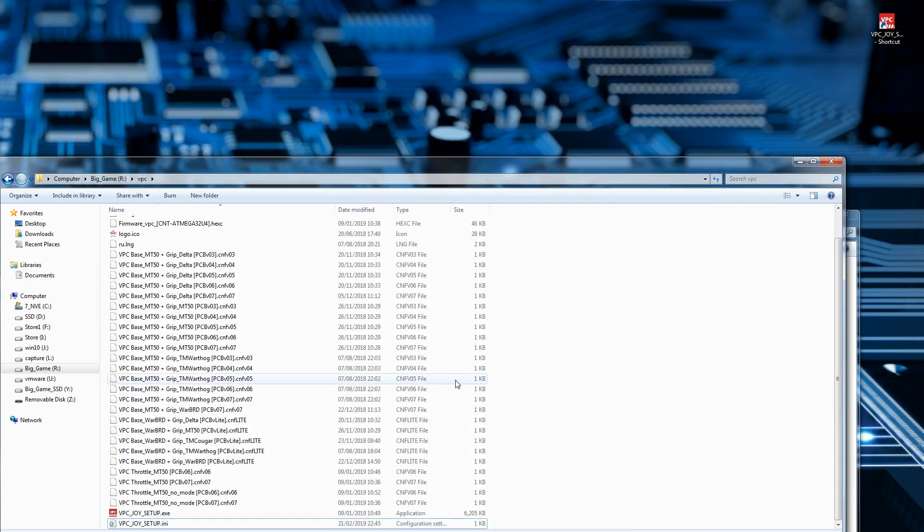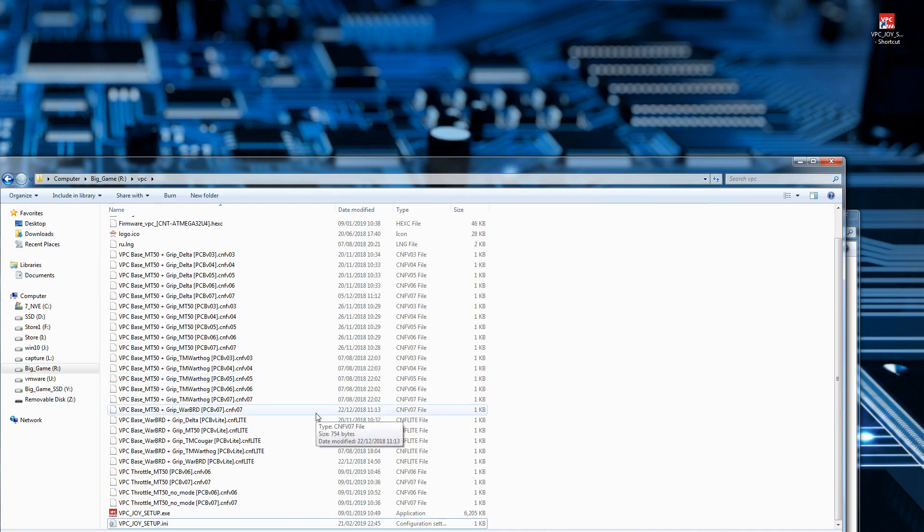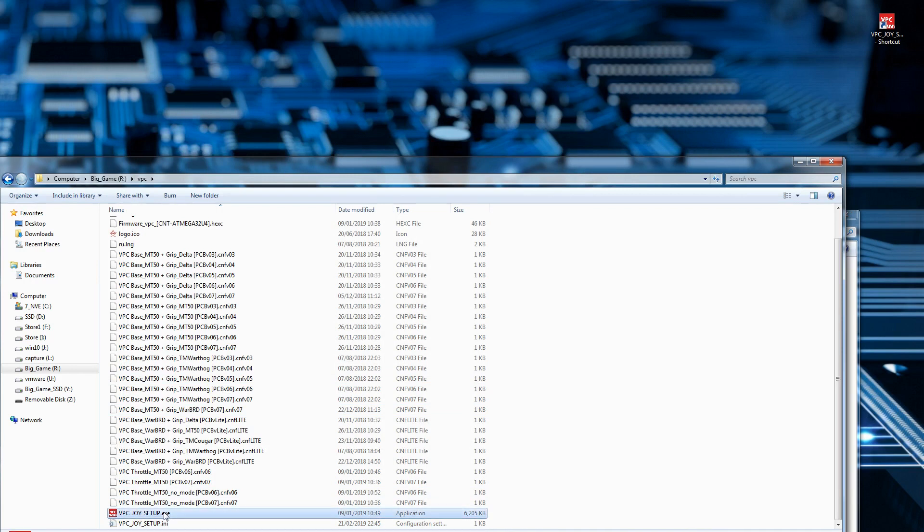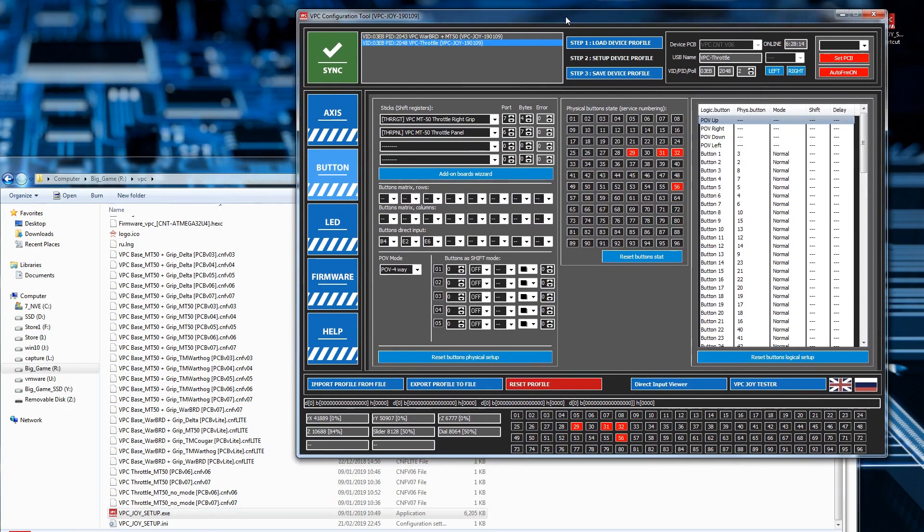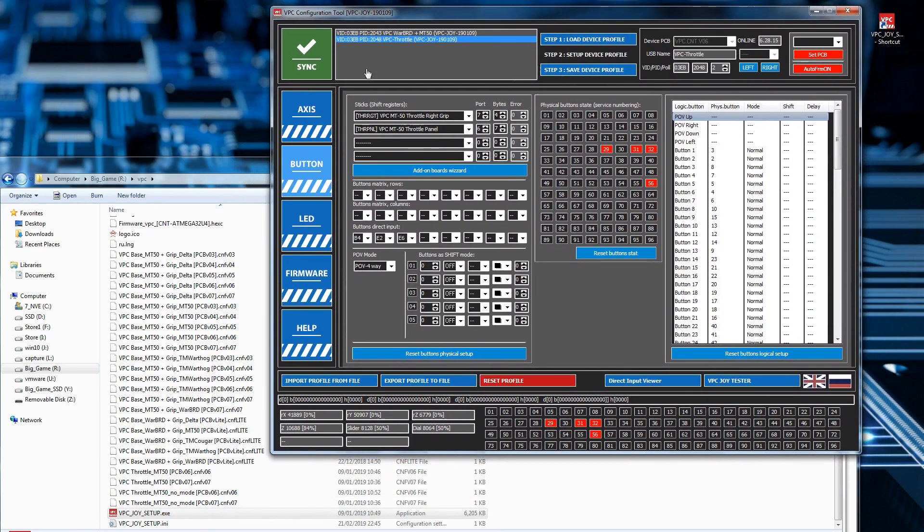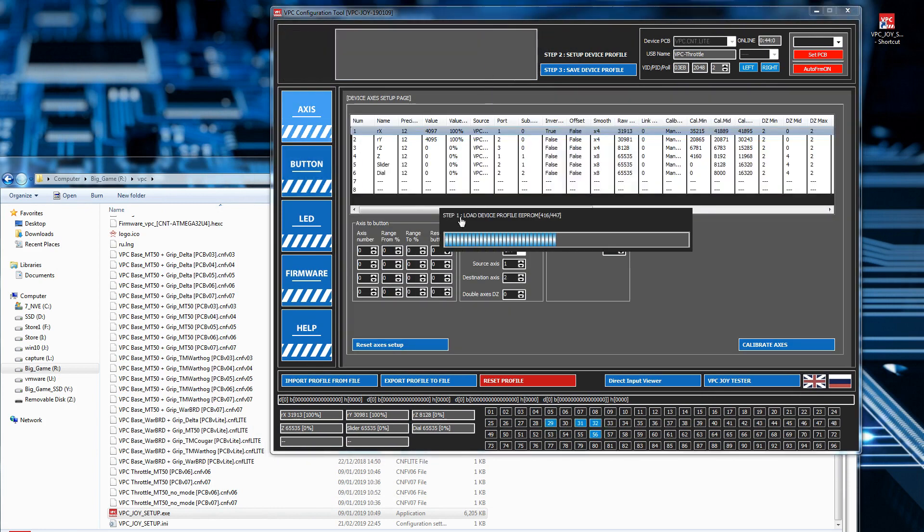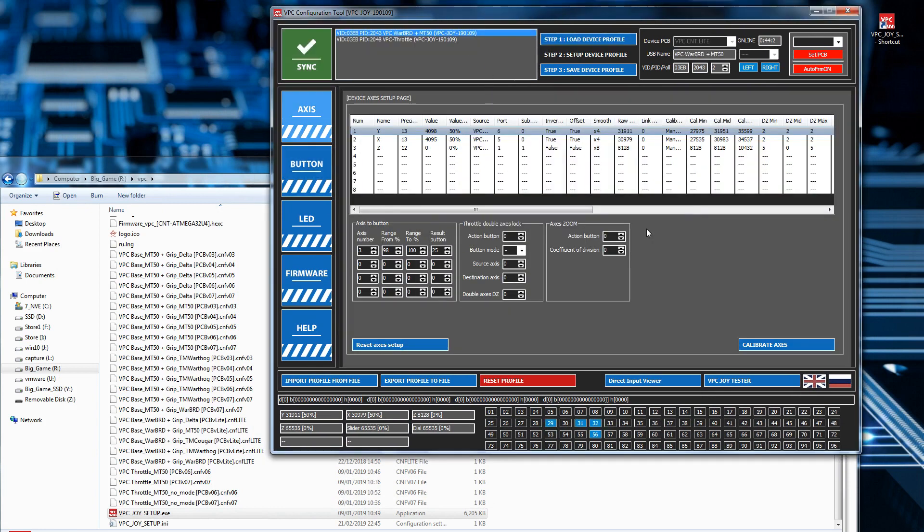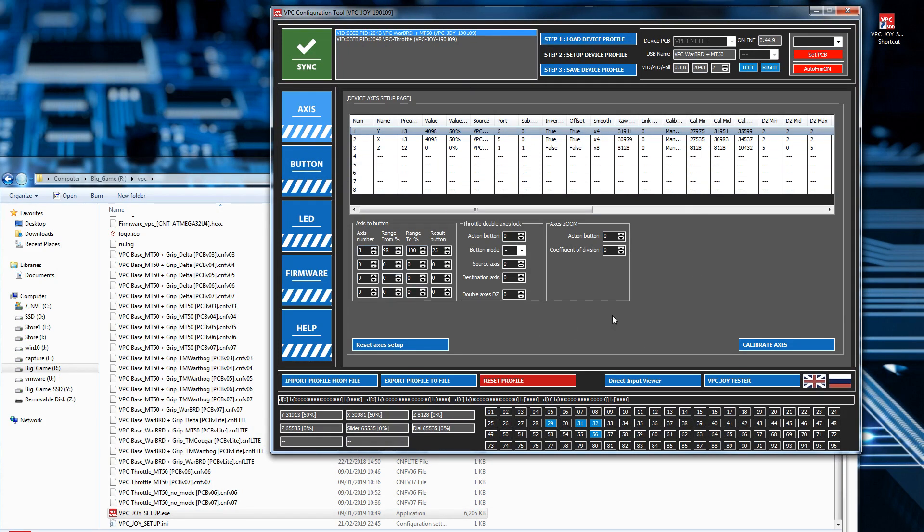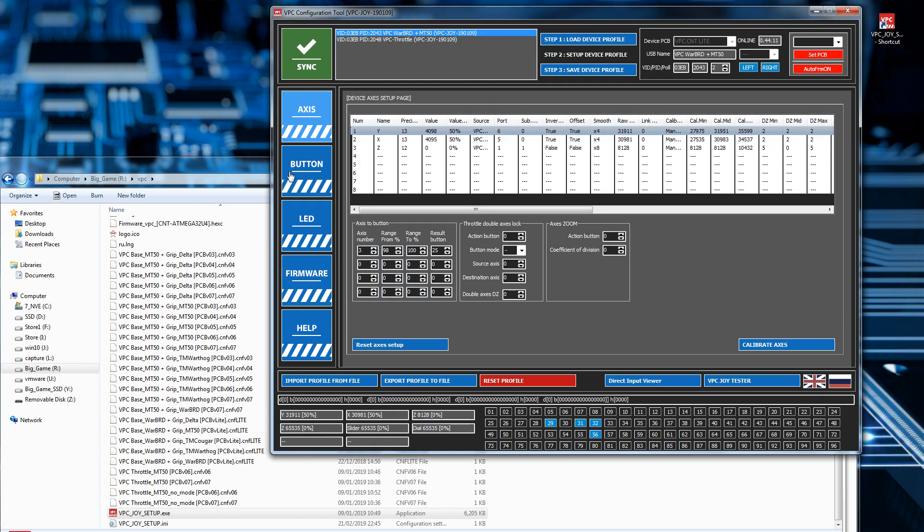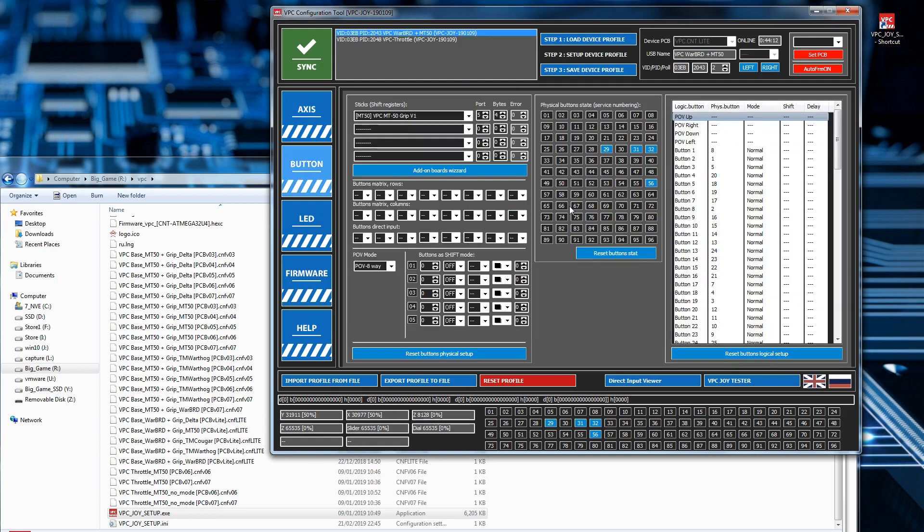The reason why you do that, and I recommend you do it, is because every time you make a configuration change—I'll just quickly show you what that means, just run the software. Now whenever I select a device or when the software first loads up, I'll just select this. See this download thing that's happening? What it's actually doing is it's downloading the configuration from the device itself and loading it into this program, the VPC software.